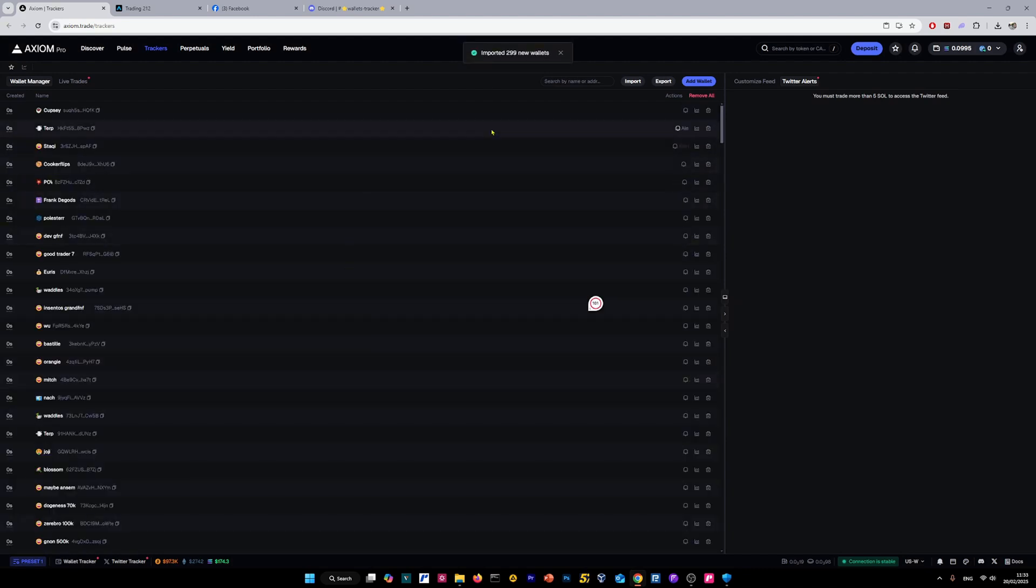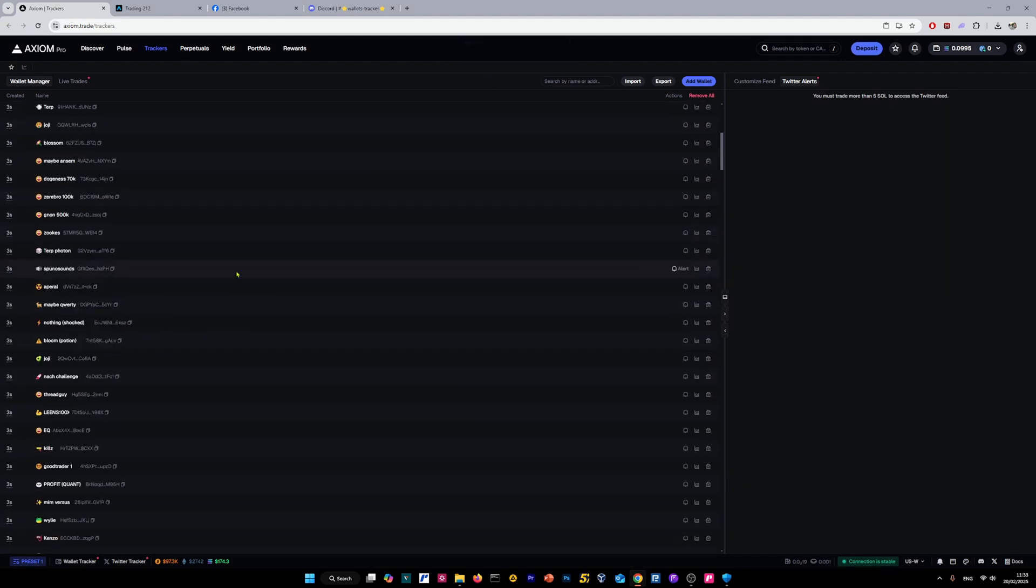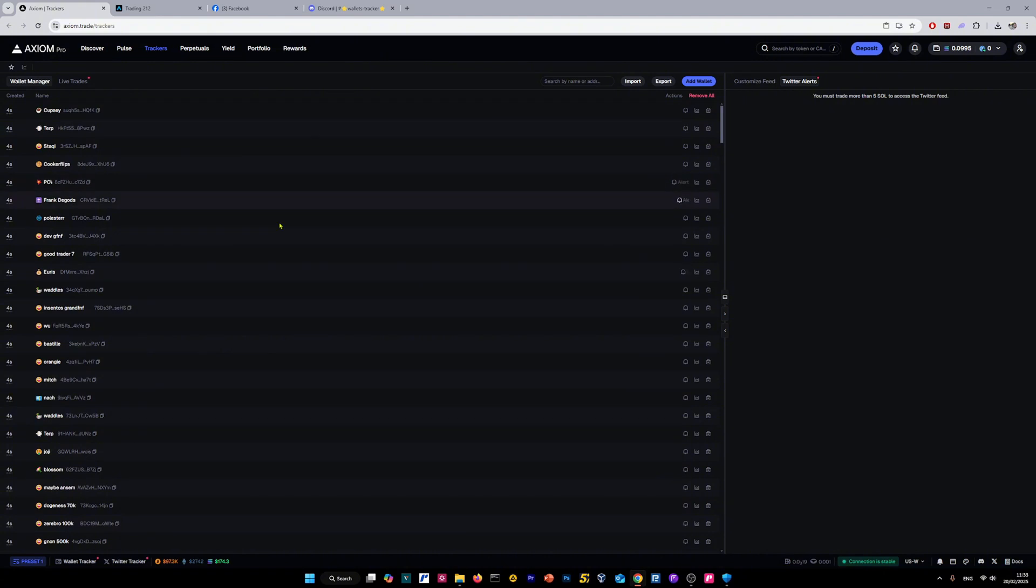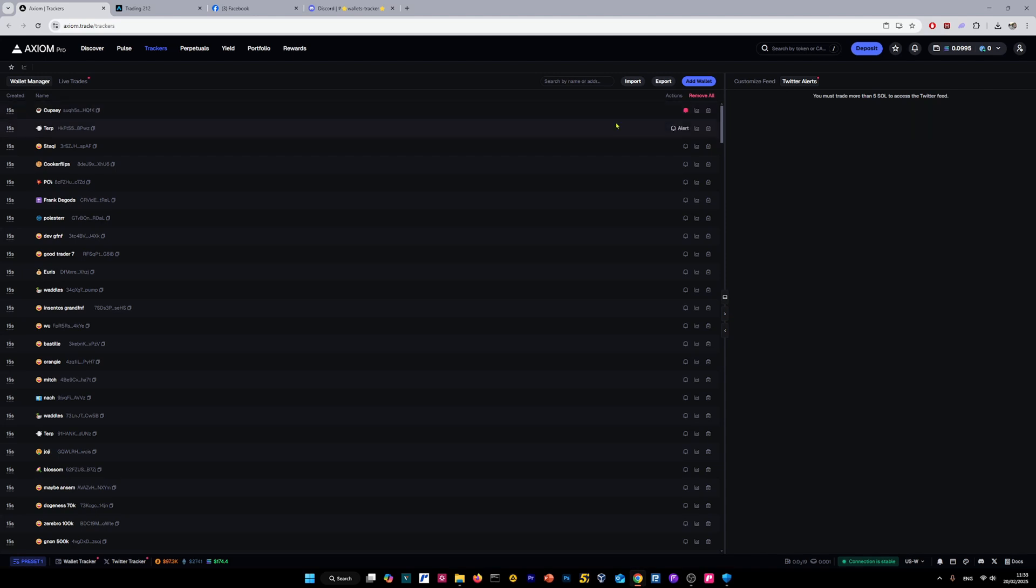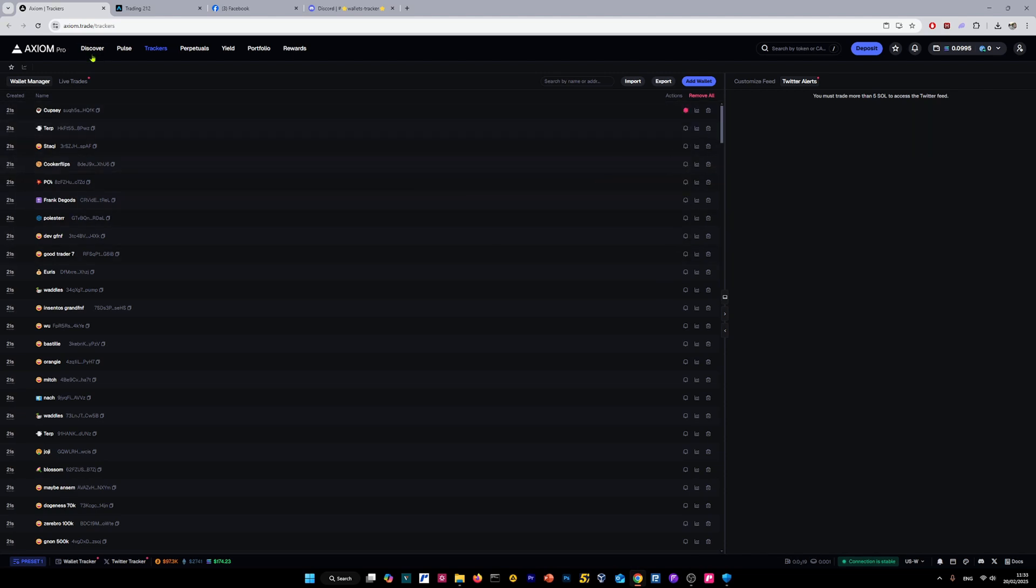As you can see, 299 new wallets are added. That's it, all done. So if you want to receive notifications for a specific wallet, for example cupsys wallet, you click on alert and every time when he makes a trade you will receive a pop-up directly in the browser. So that's it guys.